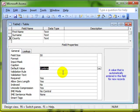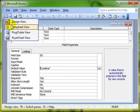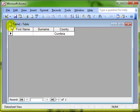Let's have a look at that. We'll need to save the table, switch into datasheet view, and you can see already it says Cumbria there for my new record.